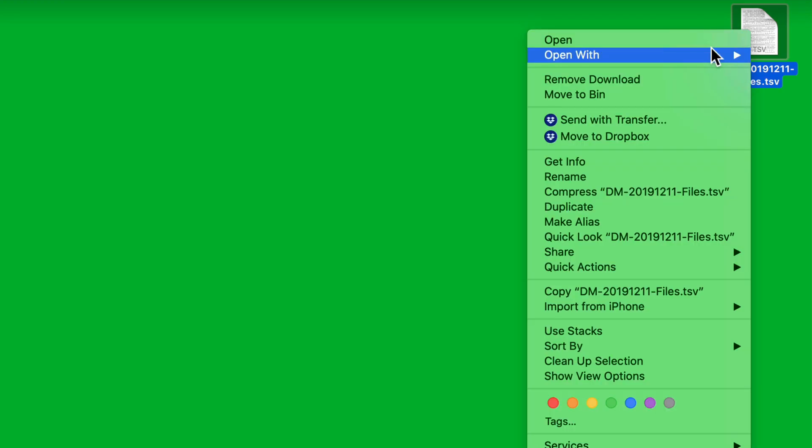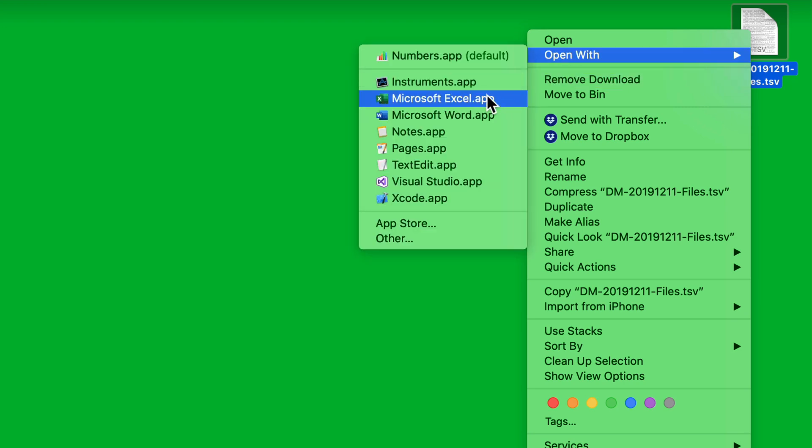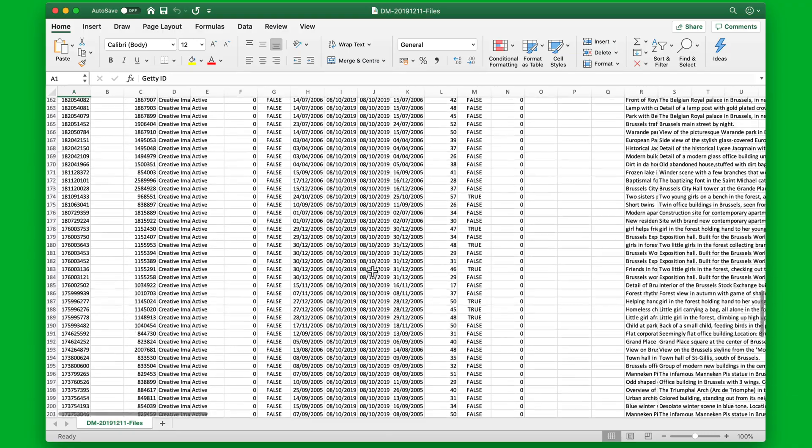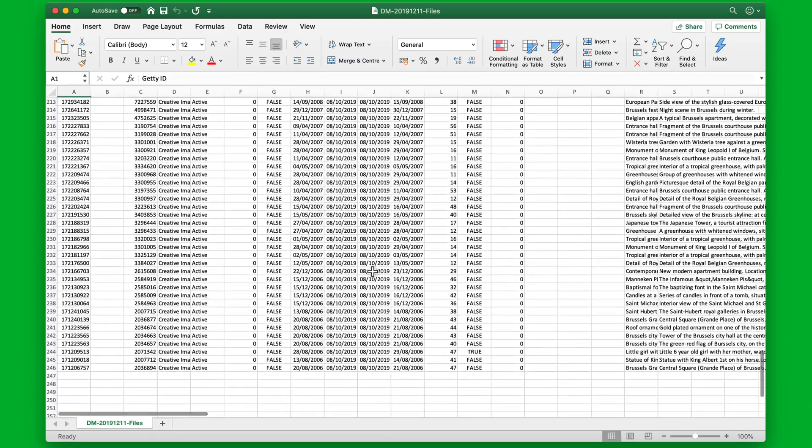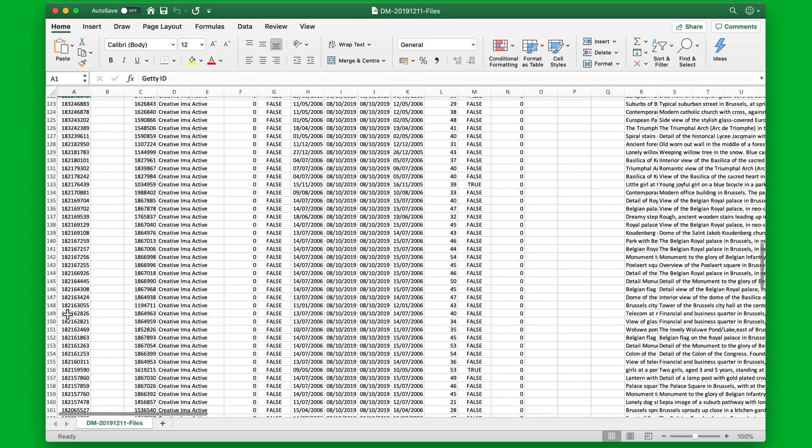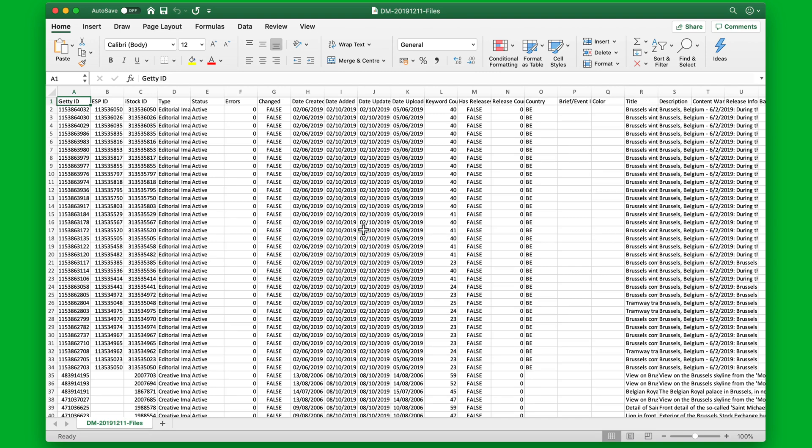And we can see now that we have 246 rows, namely 245 data rows and one row for the column headers. And I can do whatever I want with this data in Excel.